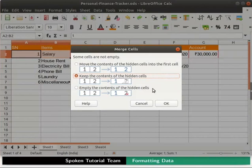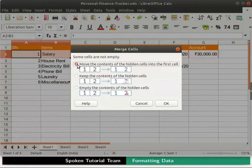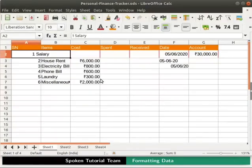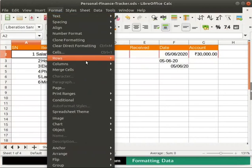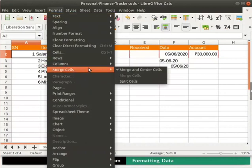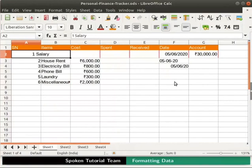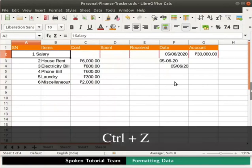I want to move the contents of both the cells into a single cell. So, I will select the Move the content of hidden cells into the first cell radio button. Then click on the OK button at the bottom of the dialog box. Observe that the selected cells and their values are merged together. Alternatively, we can merge cells by clicking on the Format menu in the menu bar. From the submenu, go to the Merge Cells and select any one preferred option. Explore these on your own later. Undo these changes by pressing Ctrl plus Z keys.